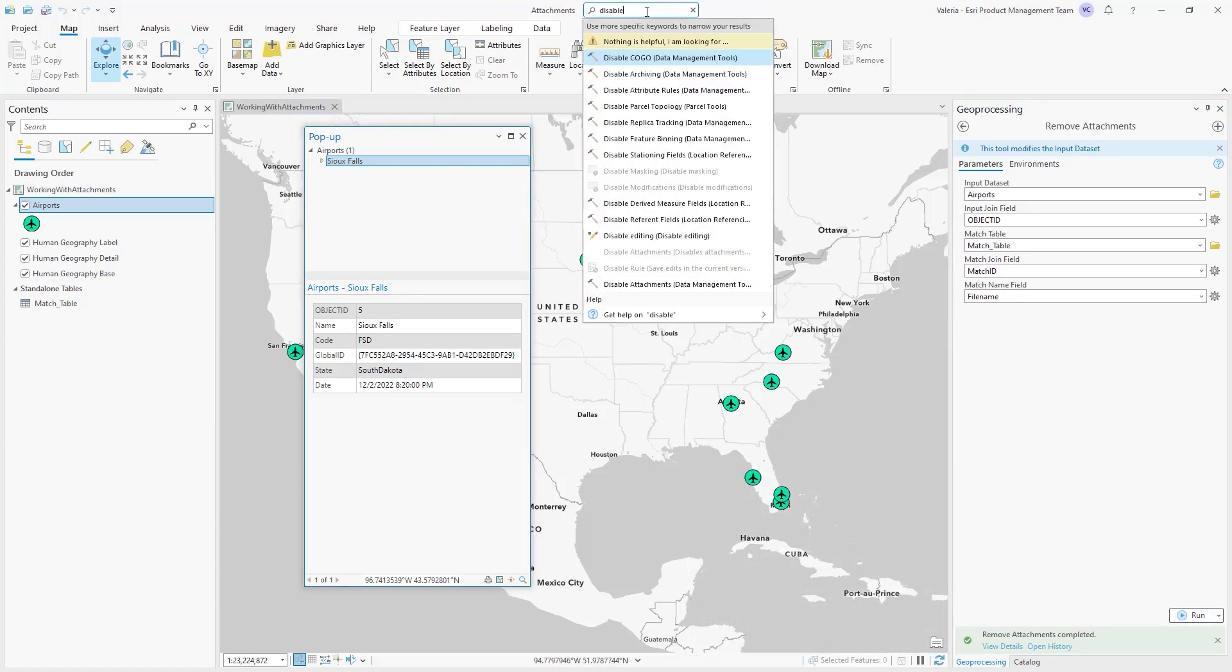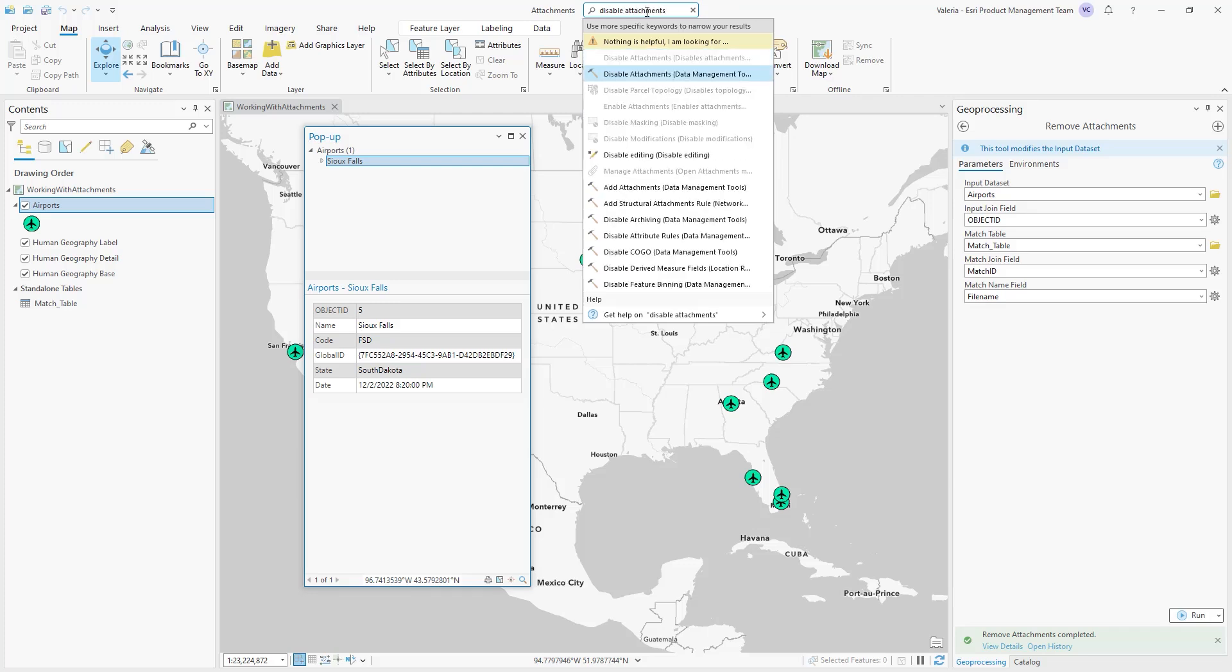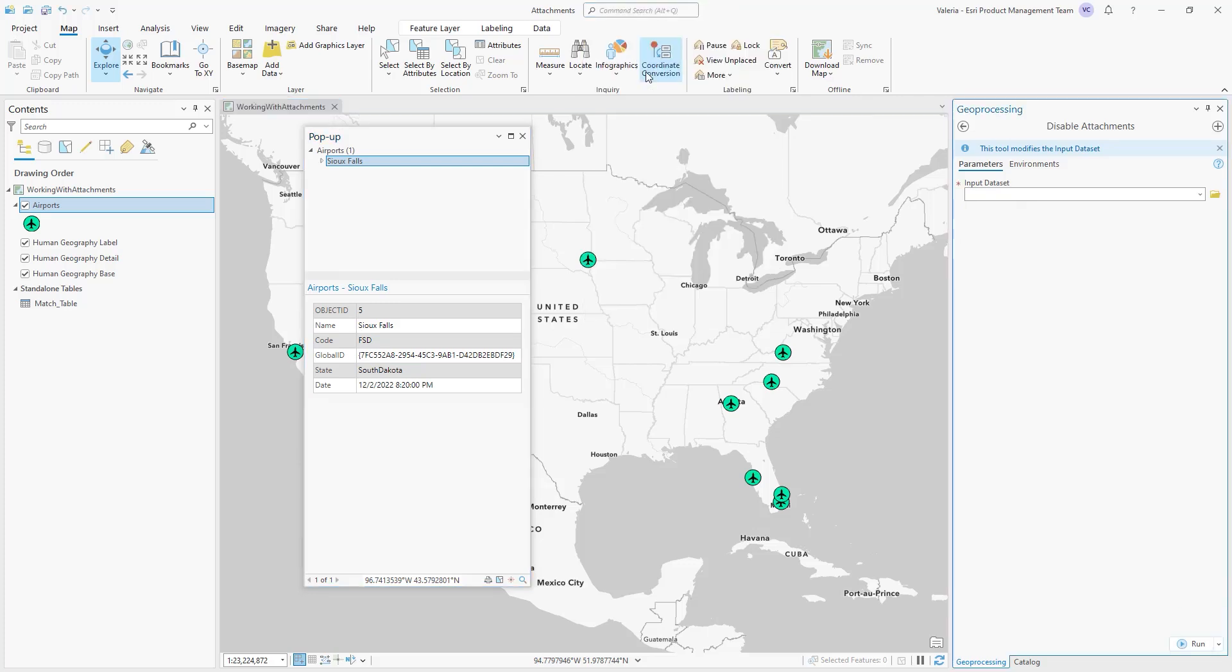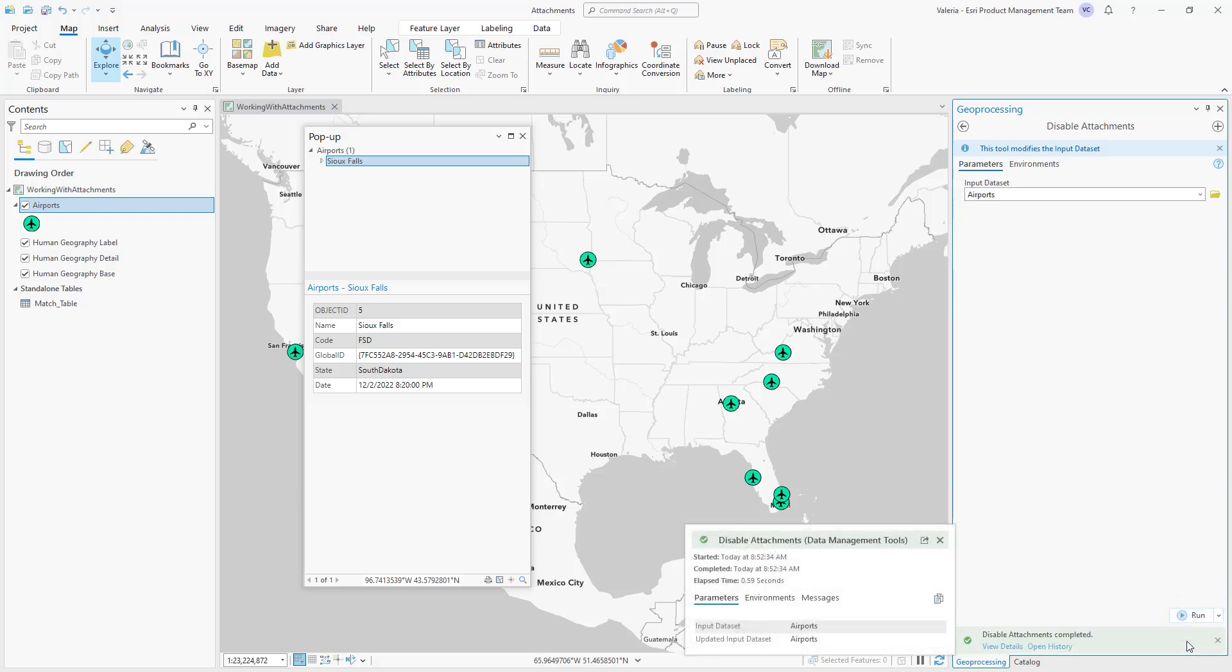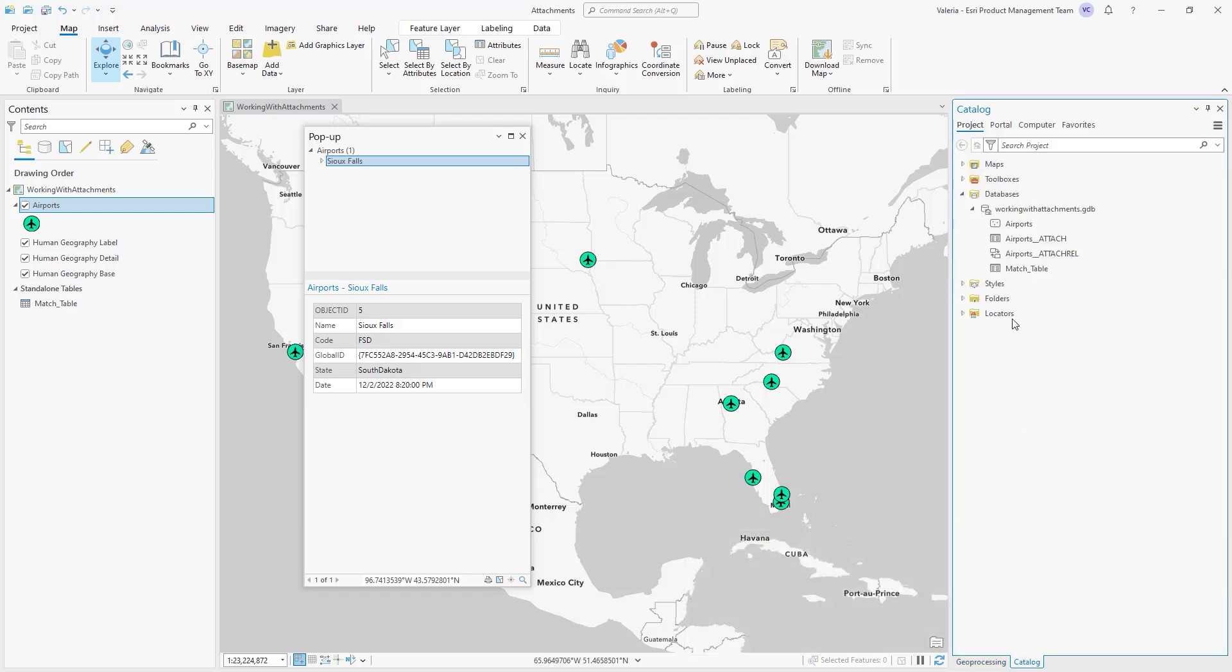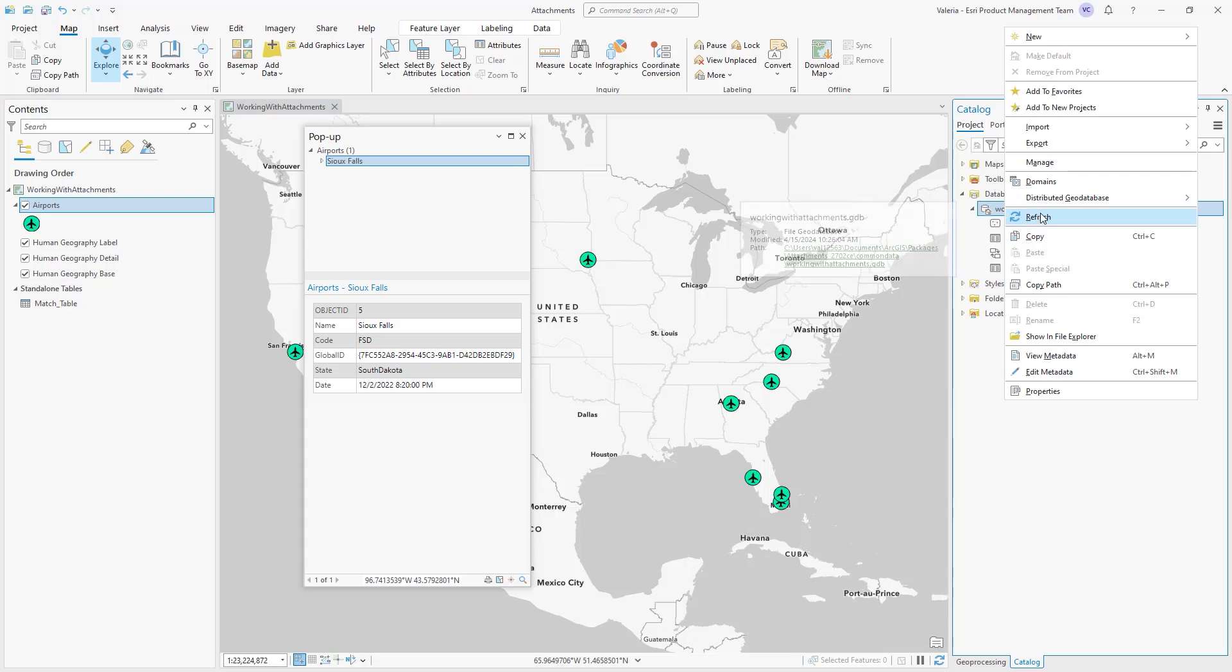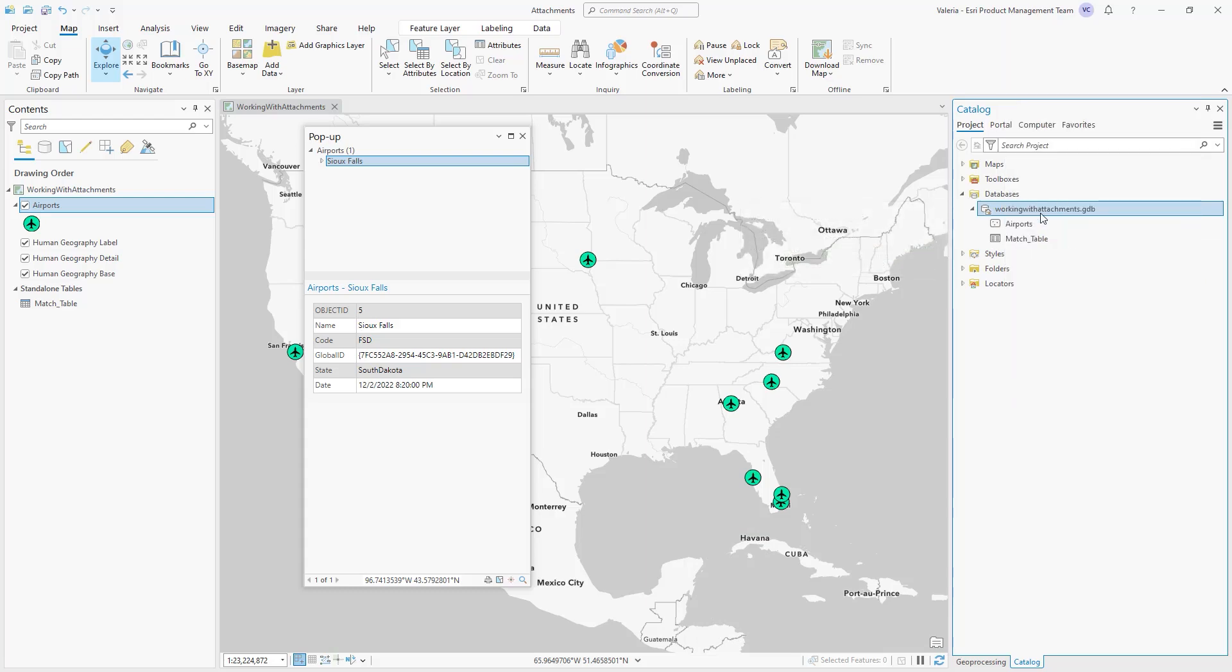If you don't plan on using attachments in your workflow at all, you can run the Disable Attachments geoprocessing tool. This removes the attachment table, which stores the attachment files, and the relationship class, which relates features in the feature class to their associated attachments in the attachment table. After you run the tool, you can go to the Catalog pane to assess they both have been deleted from the geodatabase.